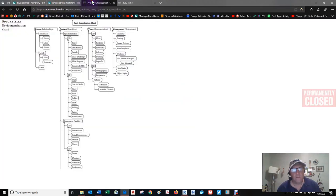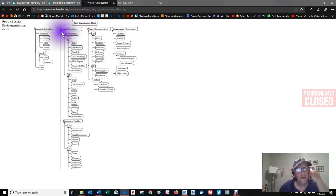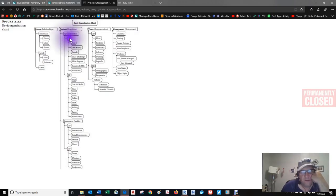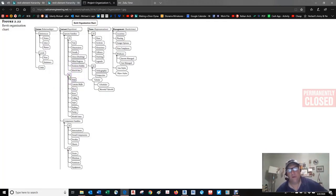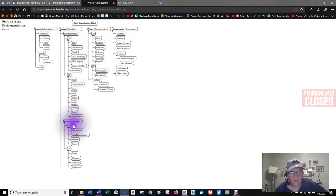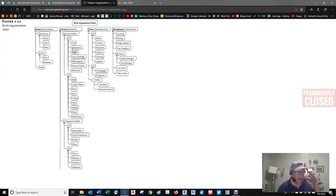The project organization consists of system families, component families, and spaces. System families can consist of lots of different things — text families, built-in families, customizable families. An AutoCAD user would think of them as blocks: similar, not the same, but similar. Component families — doors, windows, MEP, architecture, structural — are all considered content that we're going to be putting into the model.